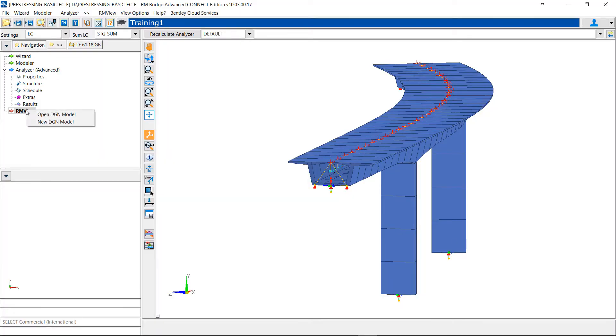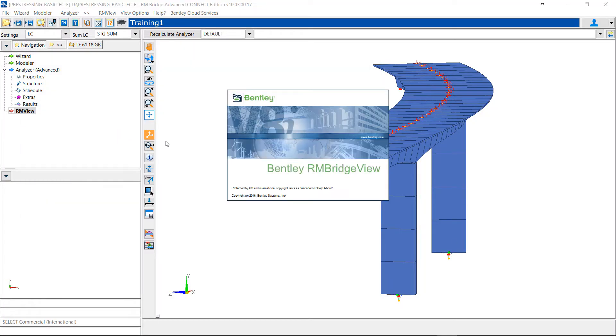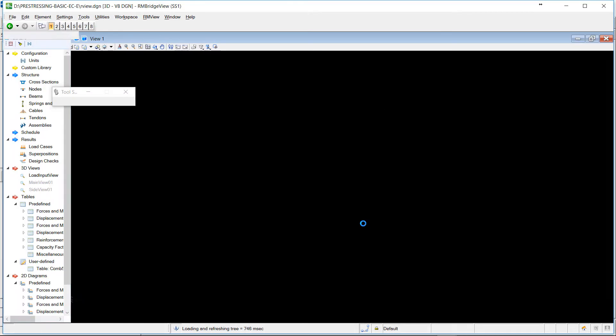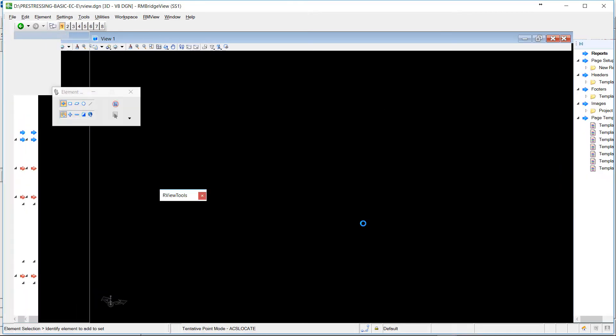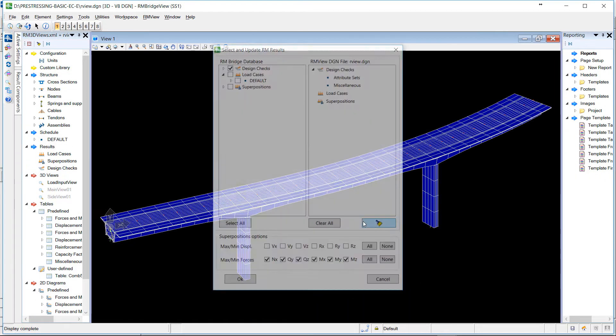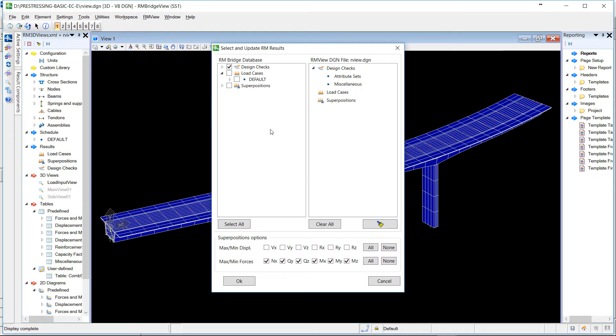We will see in this video the new possibility to automatically create computation nodes using RMBridge. First, let's open an RMBridge design file and transfer some results.